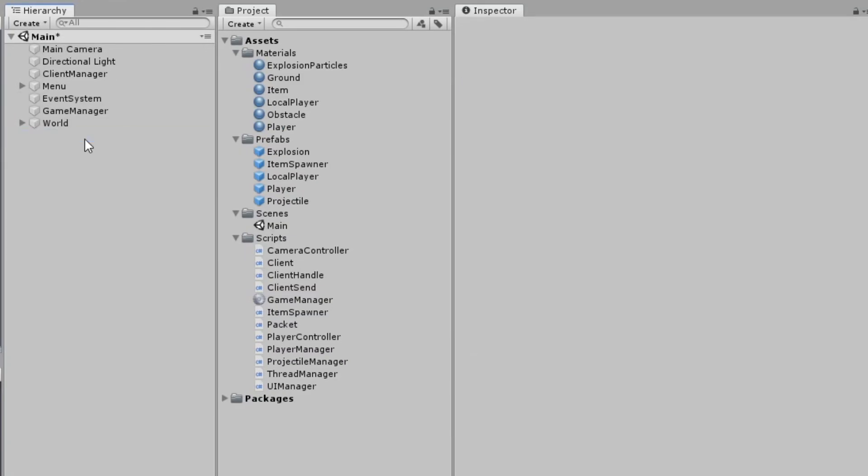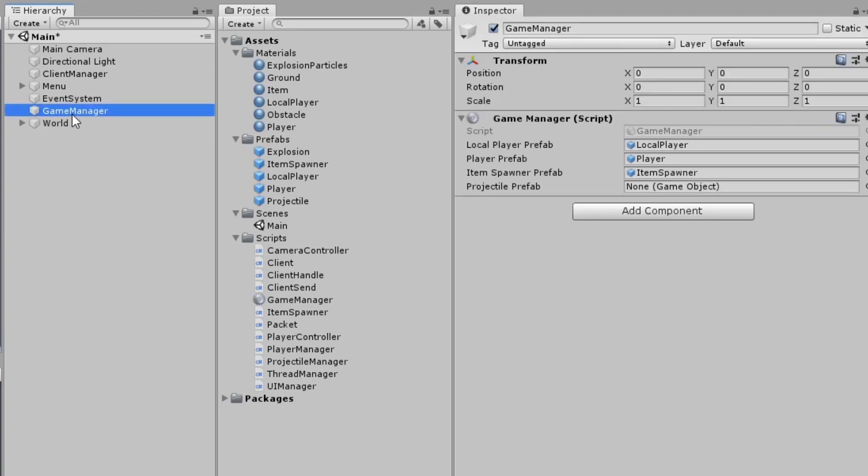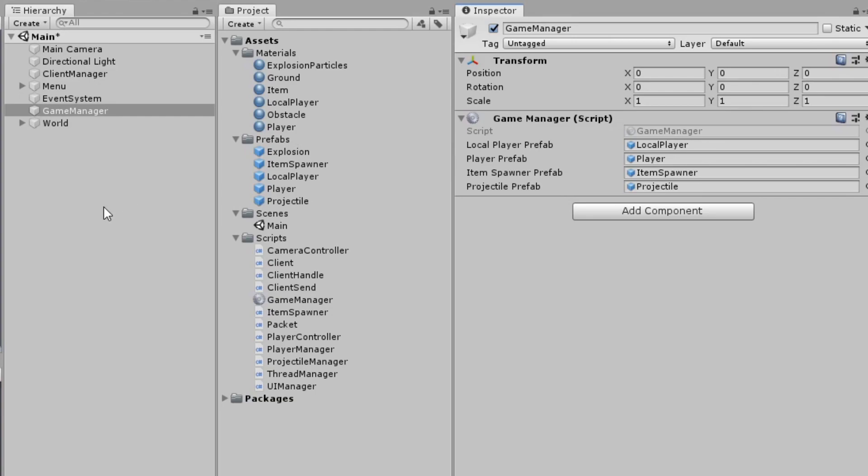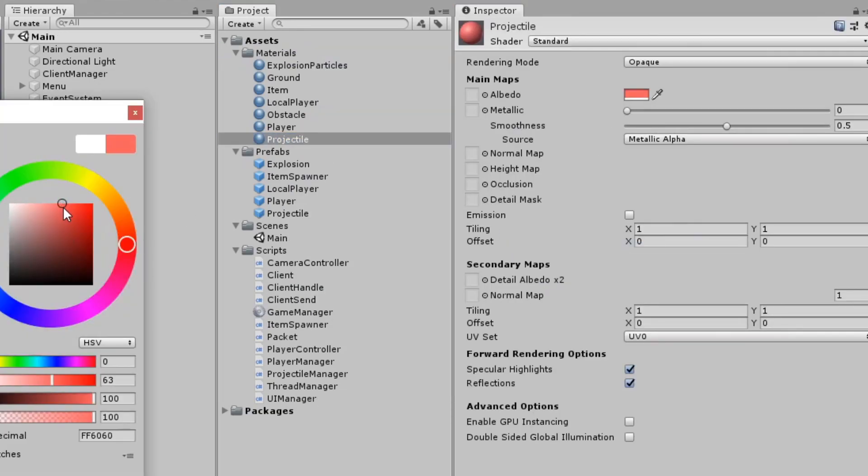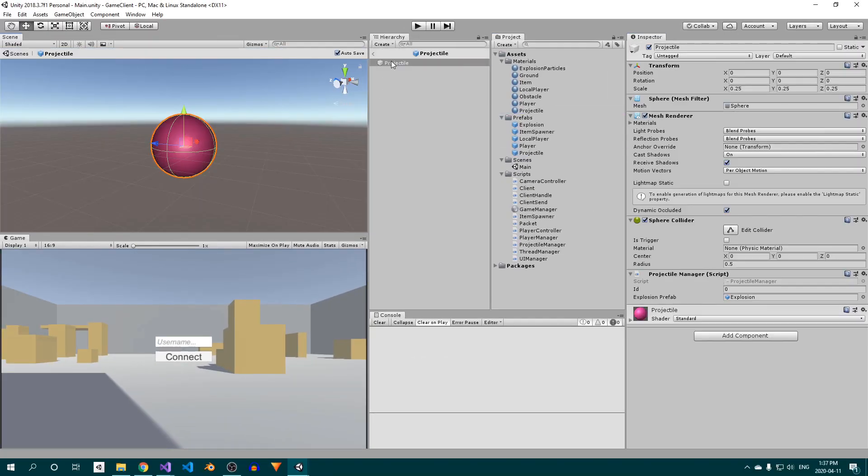Back in the scene view, we can remove the projectile GameObject from the hierarchy. Finally, assign the projectile prefab to the game manager's projectile prefab slot. We can also create a new material for the projectile just to give it some color.